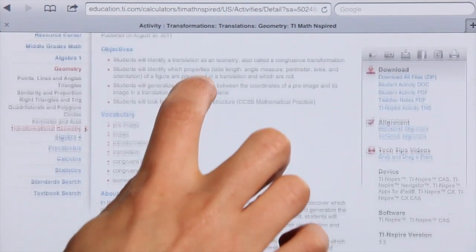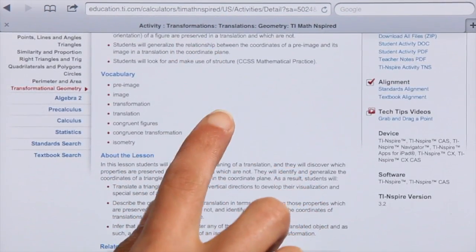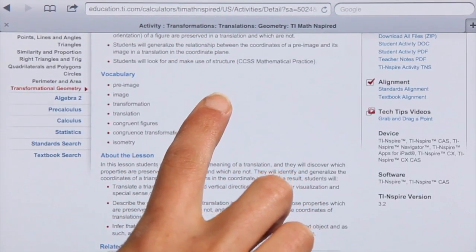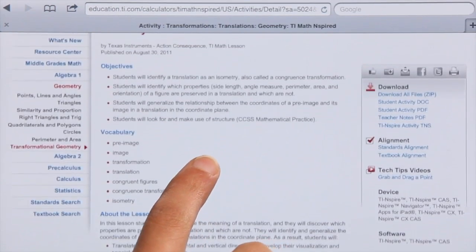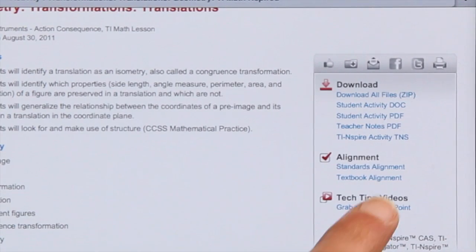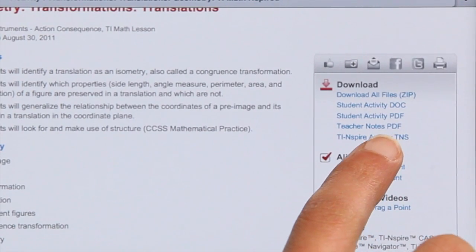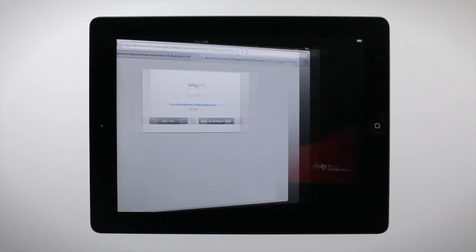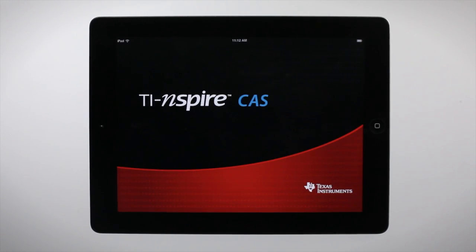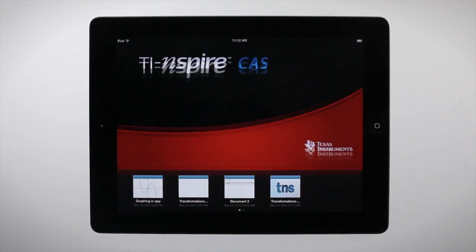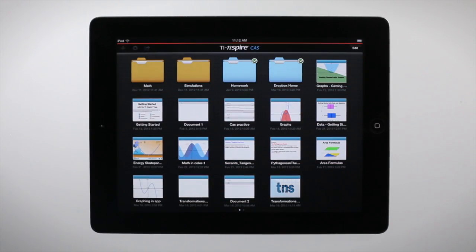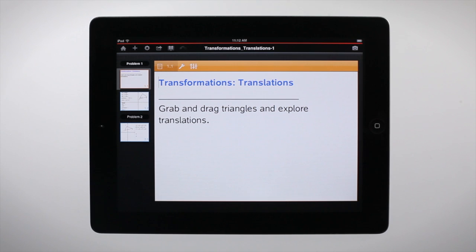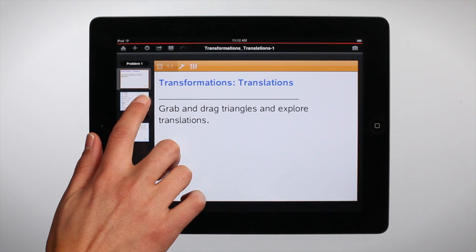Each lesson features helpful teacher notes, student worksheets, and a TI Inspire TNS file that can quickly be opened in the app and used immediately in the classroom.